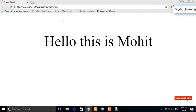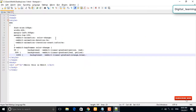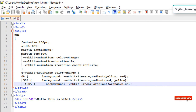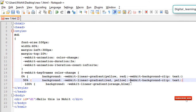So our background color is changing, but we want to animate our text. For that, what we need to include in this coding is webkit-background-clip: text — copy and paste the same on all the durations.